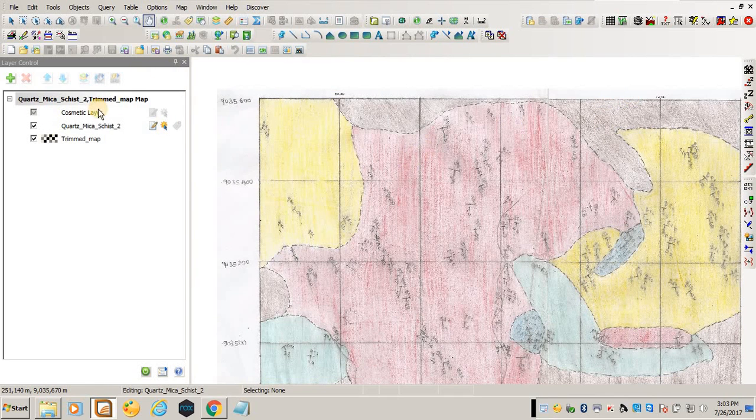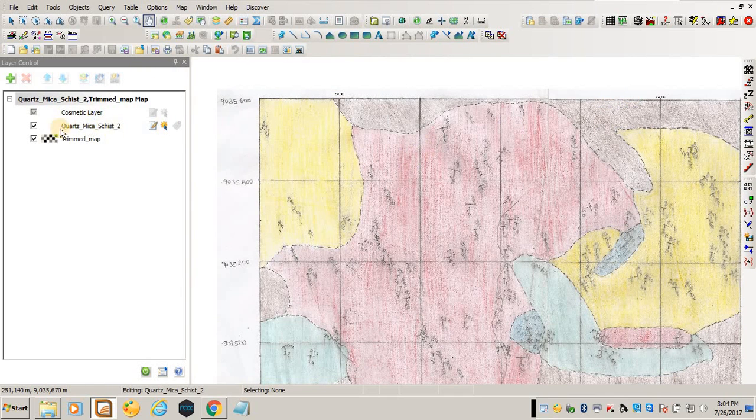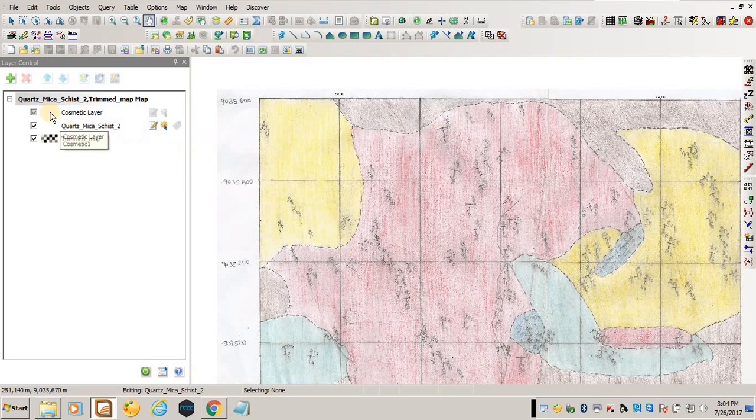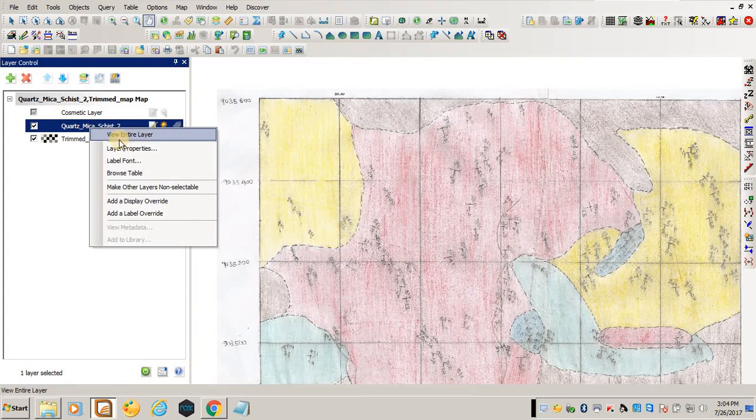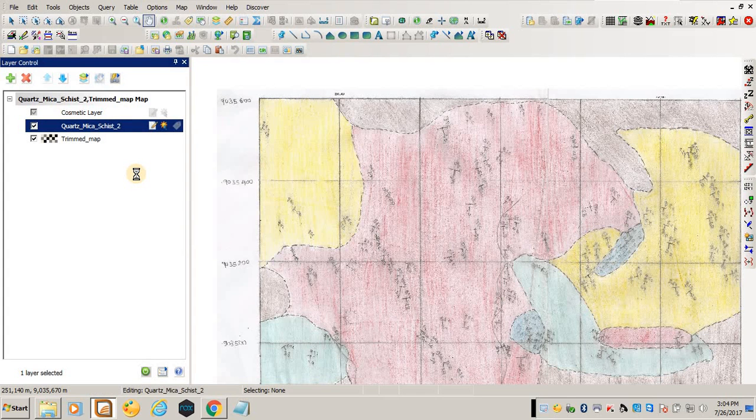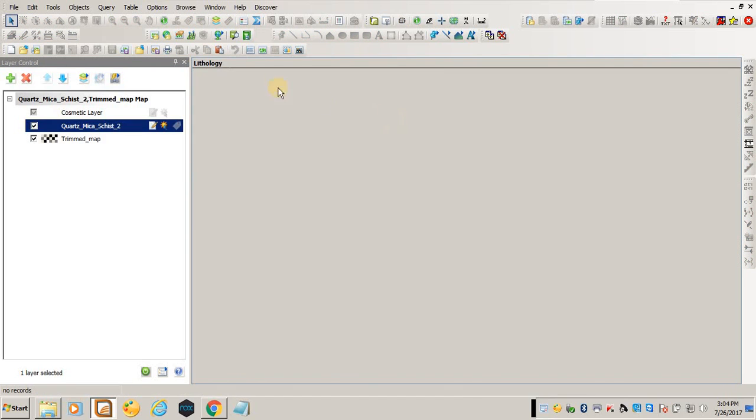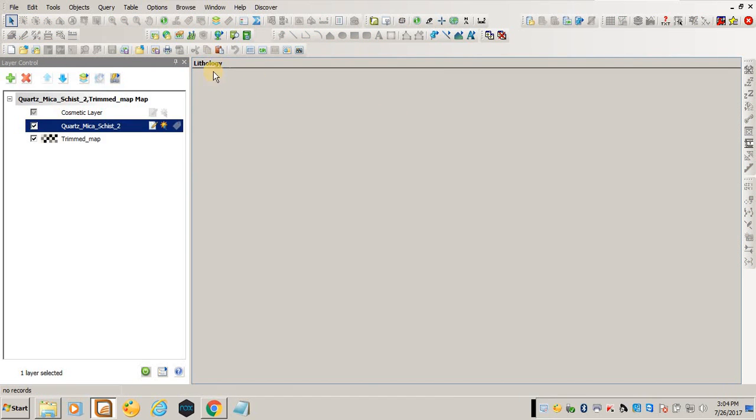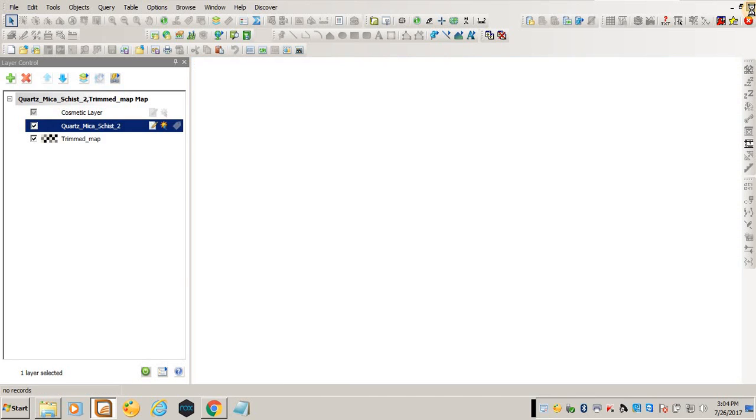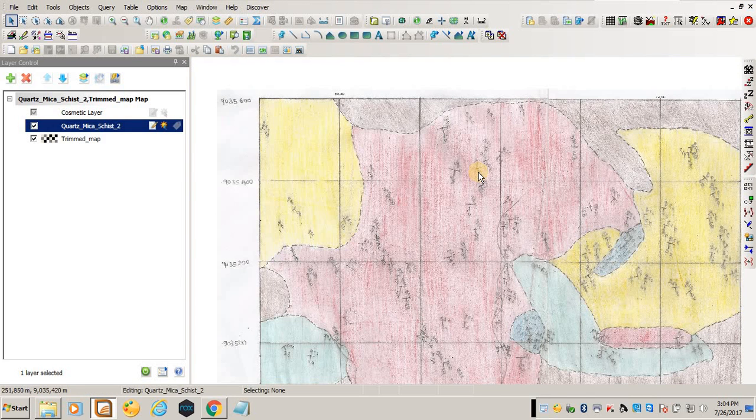You see what has happened - a layer has been added here but it doesn't have anything. I can open that table and see what I created. You see it has only one field, which is lithology.